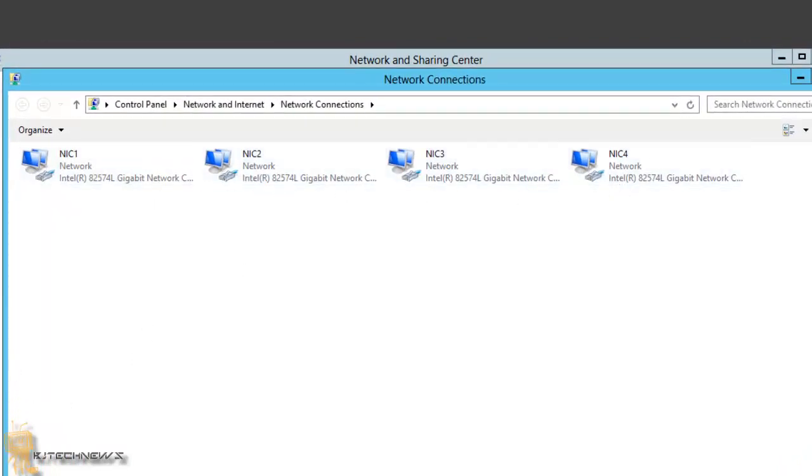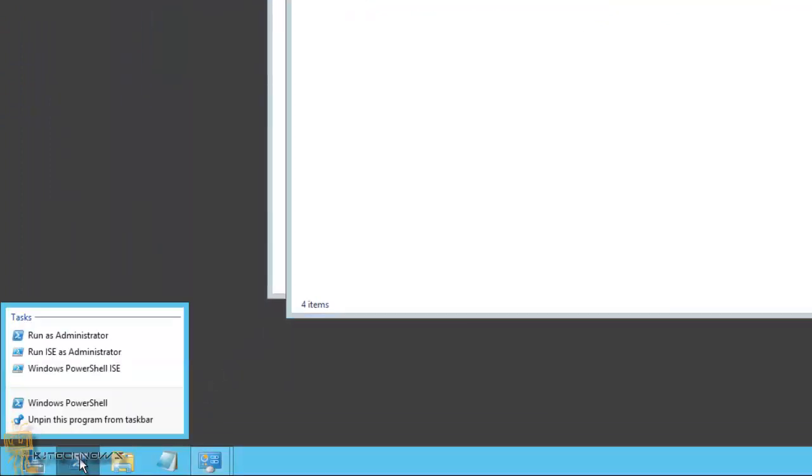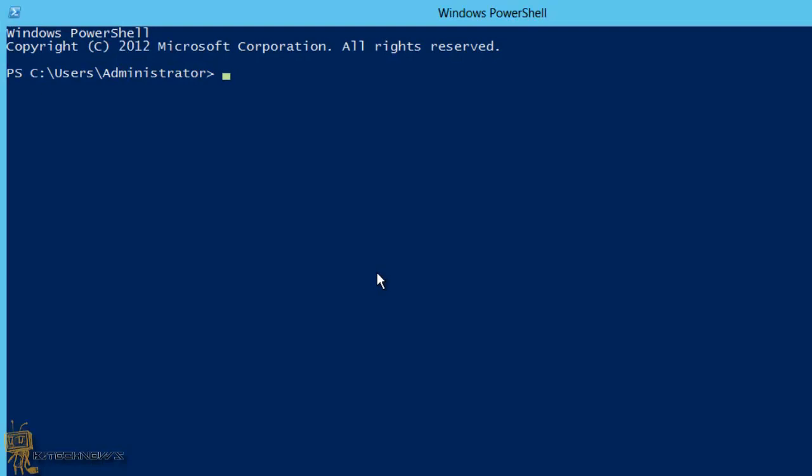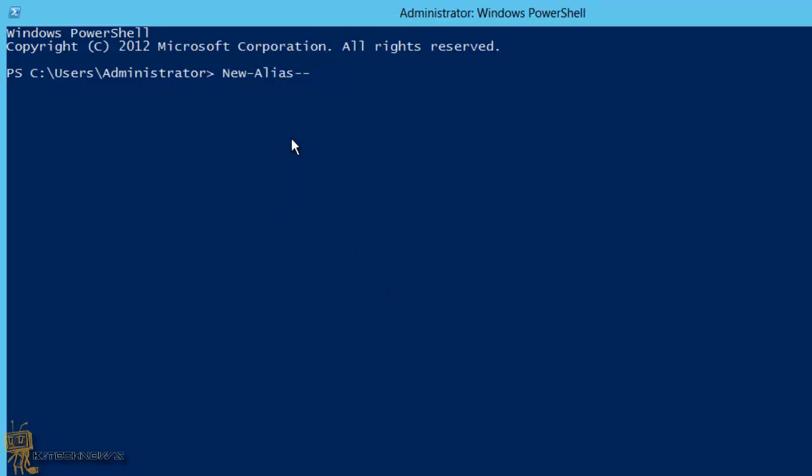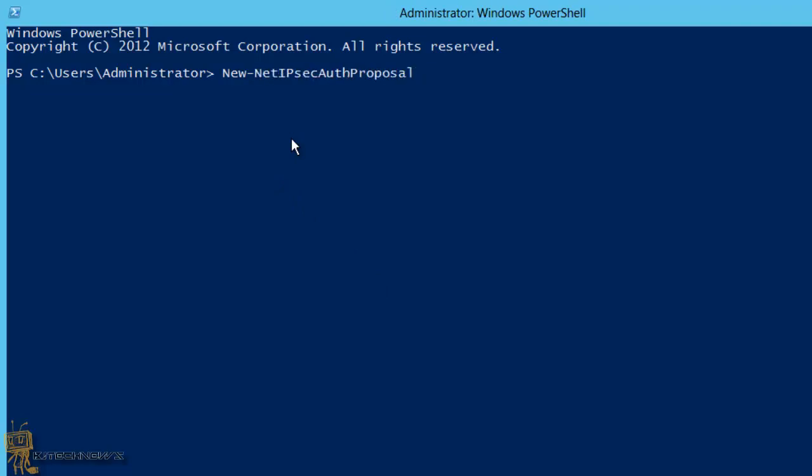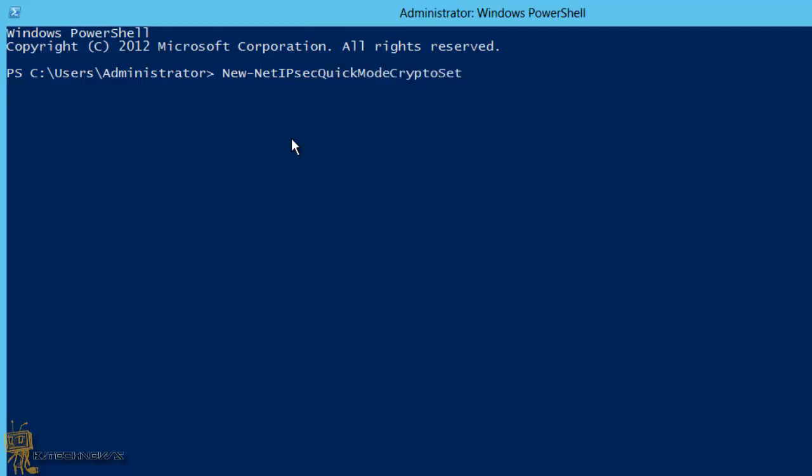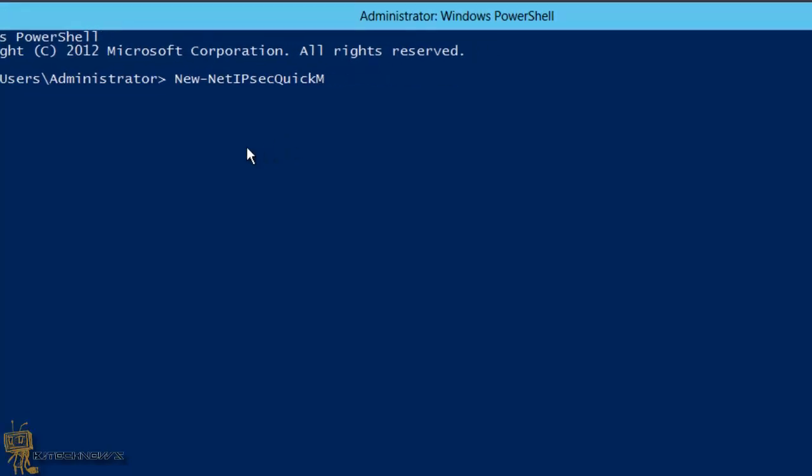We're going to open PowerShell up. I'm going to run it as an administrator. What you want to do is new-dash, sorry about that, hit the tab by mistake. Dash-net, and the one that you want is net LBFO.